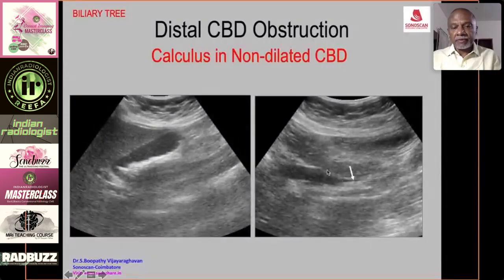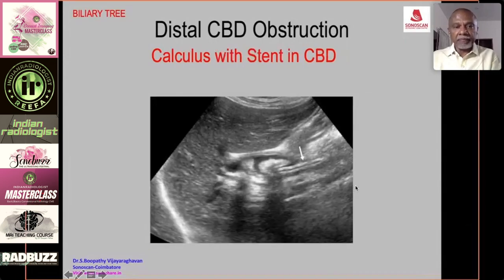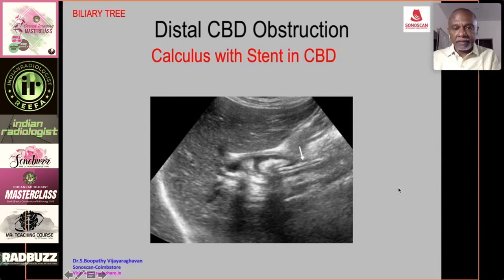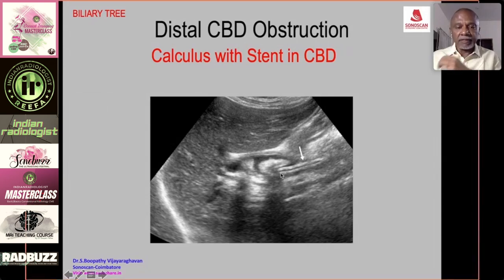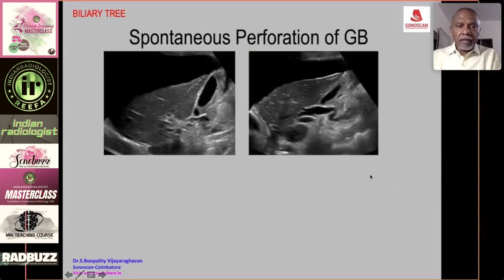You may get calculus in a non-dilated CBD without jaundice — multiple calculi seen in both the gallbladder and the CBD. There may also be a calculus alongside a stent in the CBD. Before removal of a stent placed for obstructive jaundice, ultrasound is used to check whether the calculus has passed. A calculus may still be seen beside the stent, which appears as a tube.